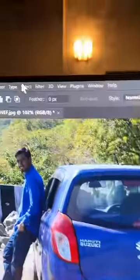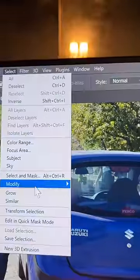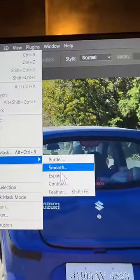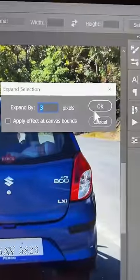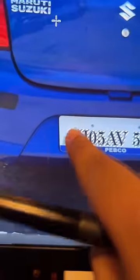Now we have a selection. Then go to Select > Modify > Expand, just to make sure everything is covered — about three pixels is fine. You can modify this; have a look, it is expanded now.